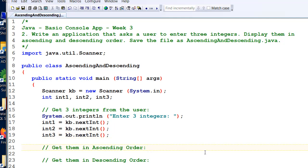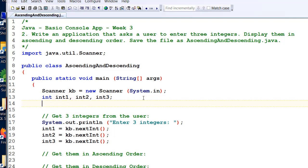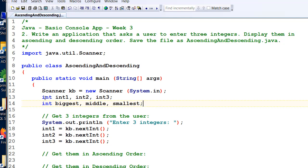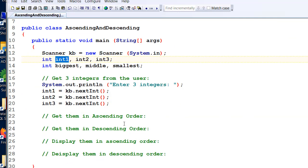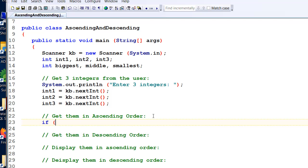What we want to do is work them out in ascending and descending order. If we had more integers this would be a nasty way to do things, but I'm just doing it the way that we've got enough code for at the moment. So let's have biggest, middle, and smallest — we're going to work out which is the biggest, which is the middle, and which is the smallest. Let's just do some if statements.